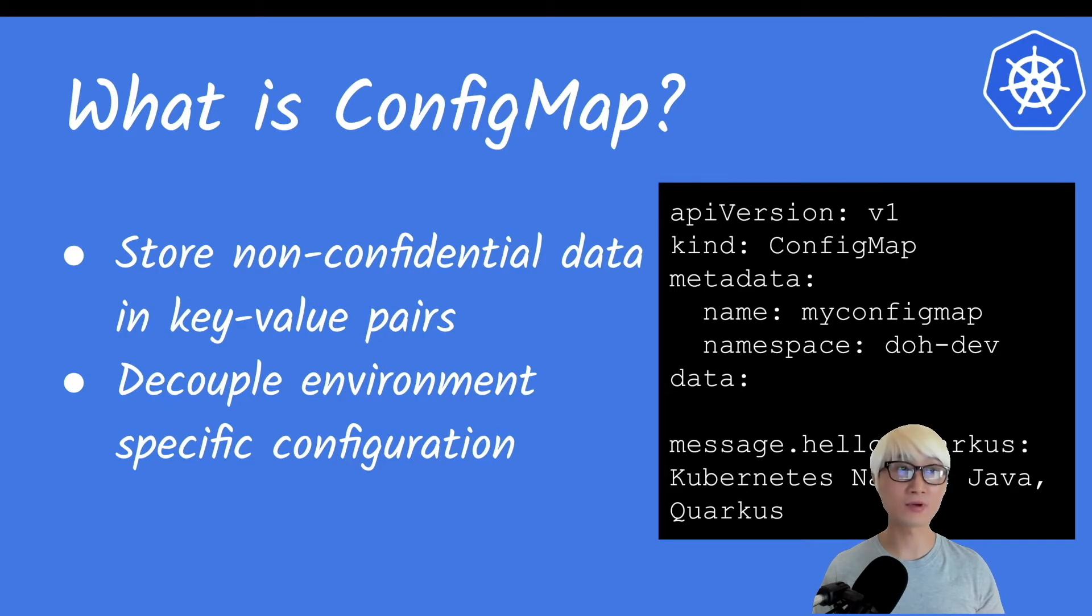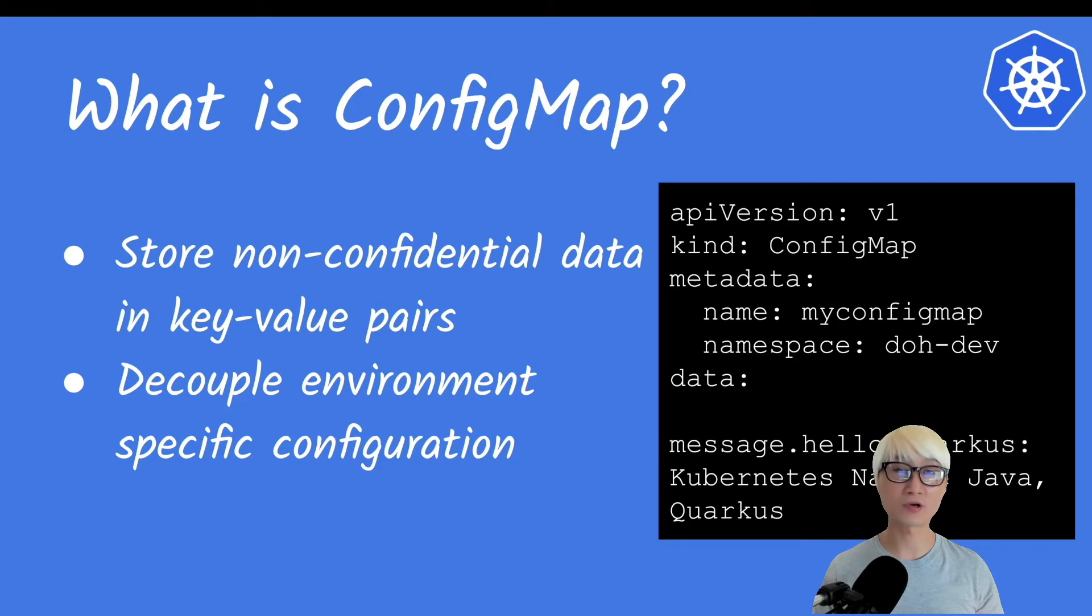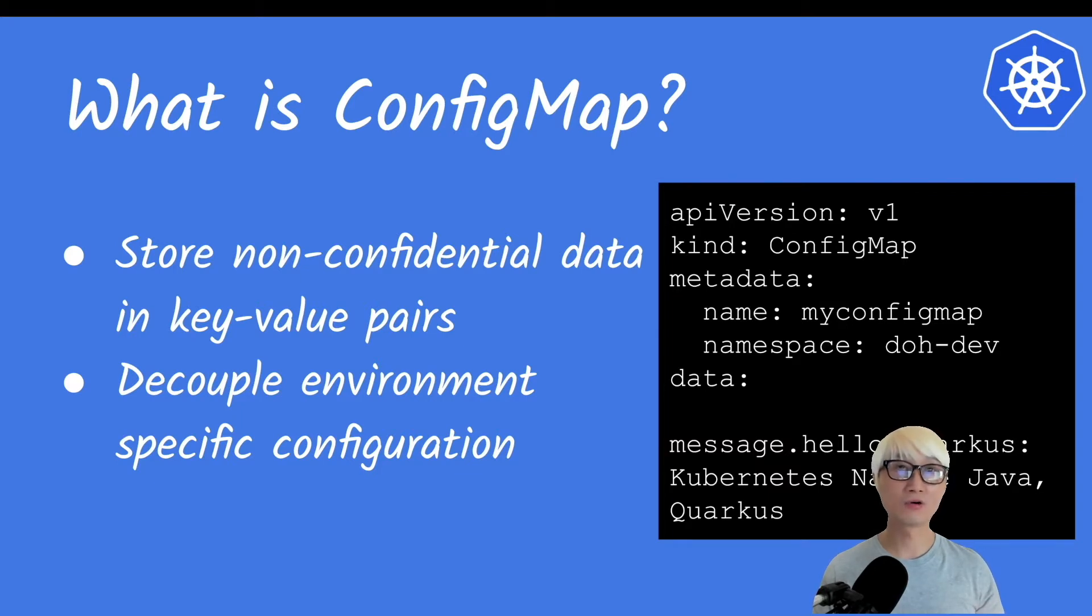You can specify a namespace, which is optional, and then you have multiple ways to define your configuration, like literal from file or just like this example, just literal. So you might be a little bit confused.